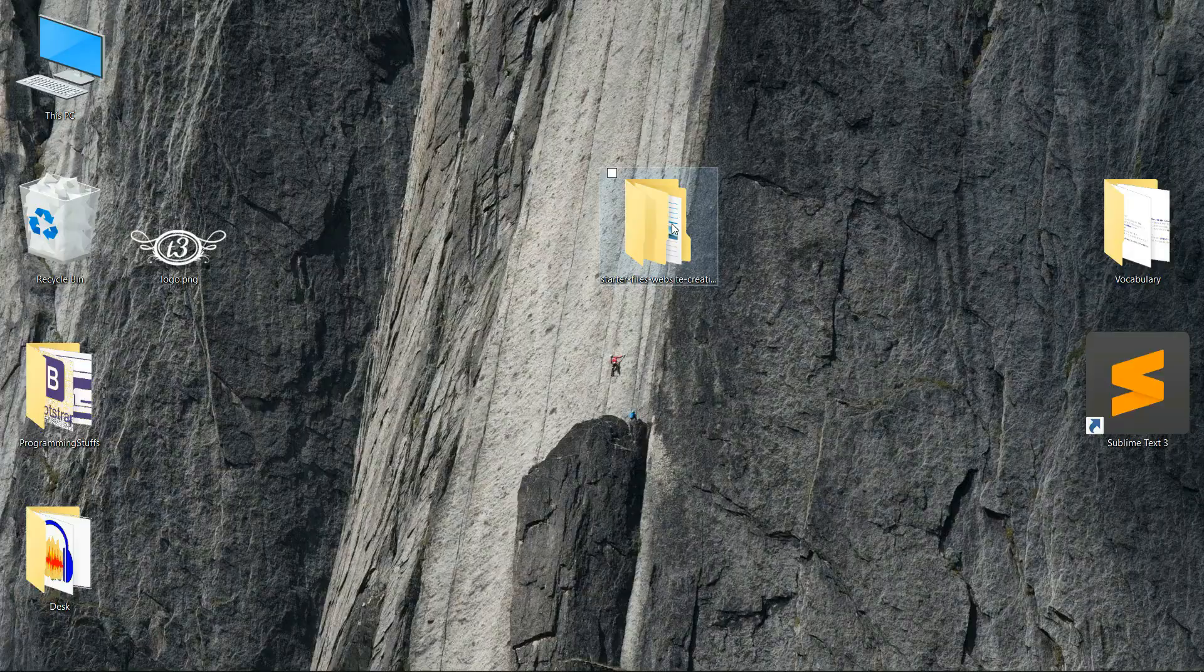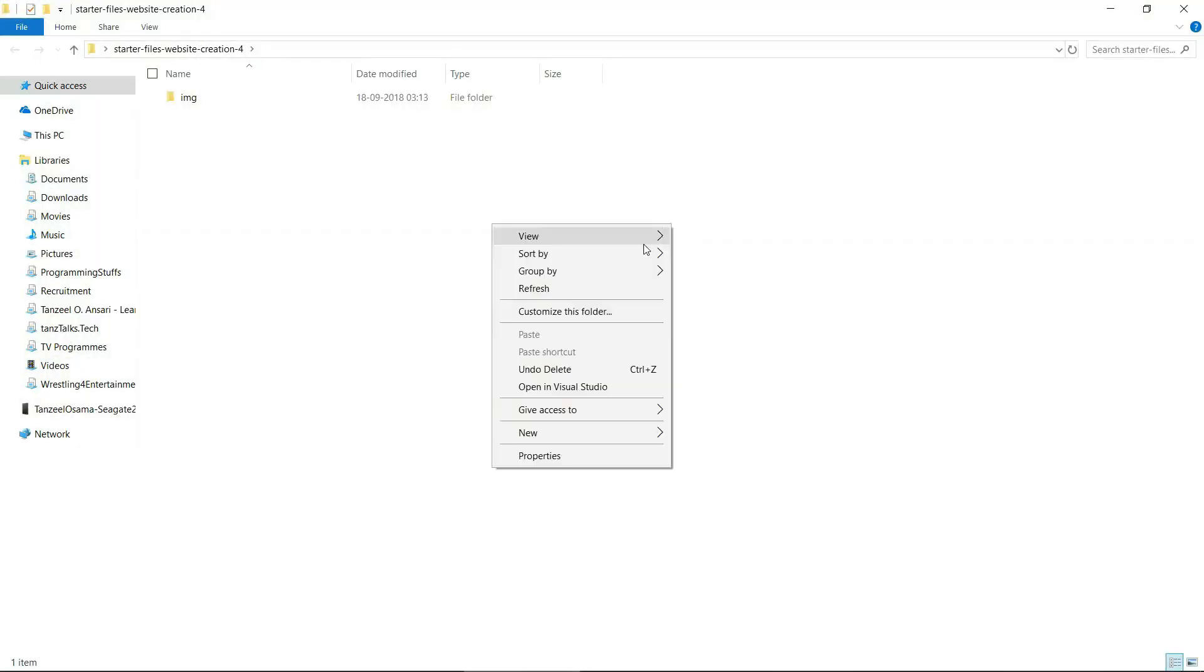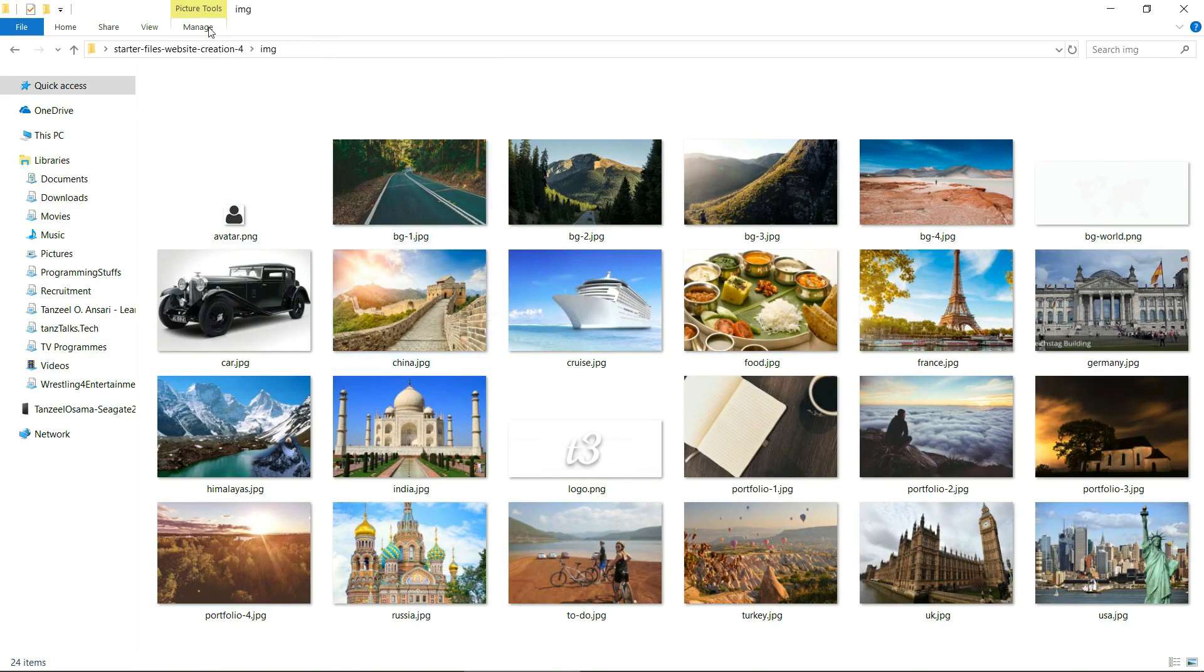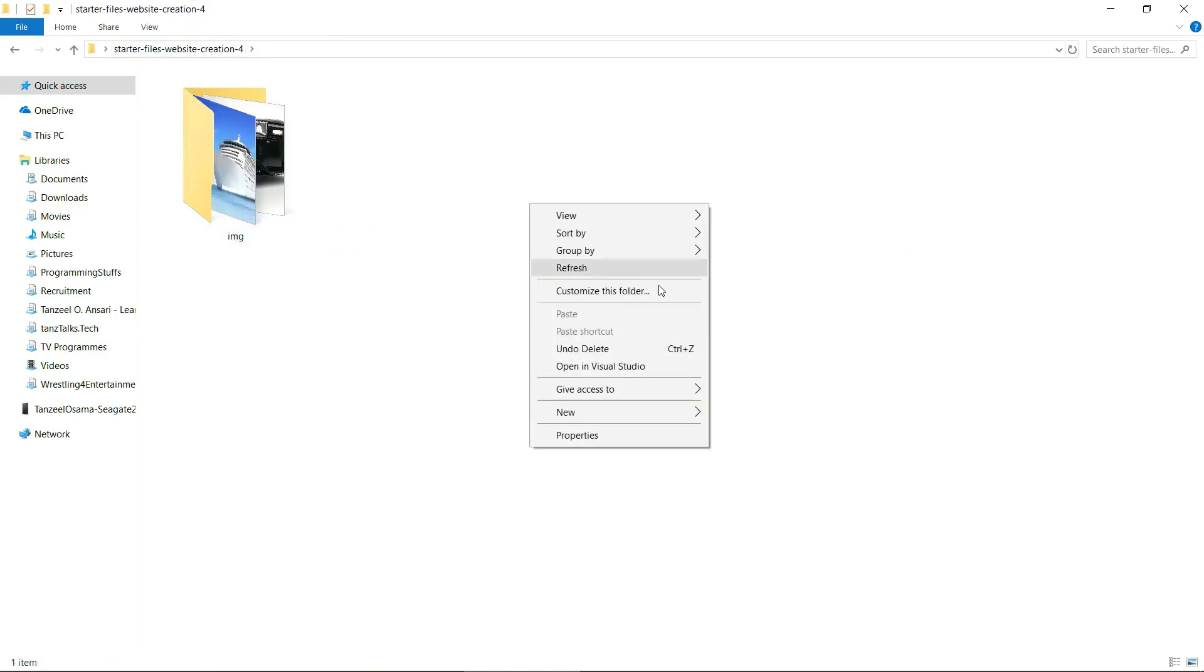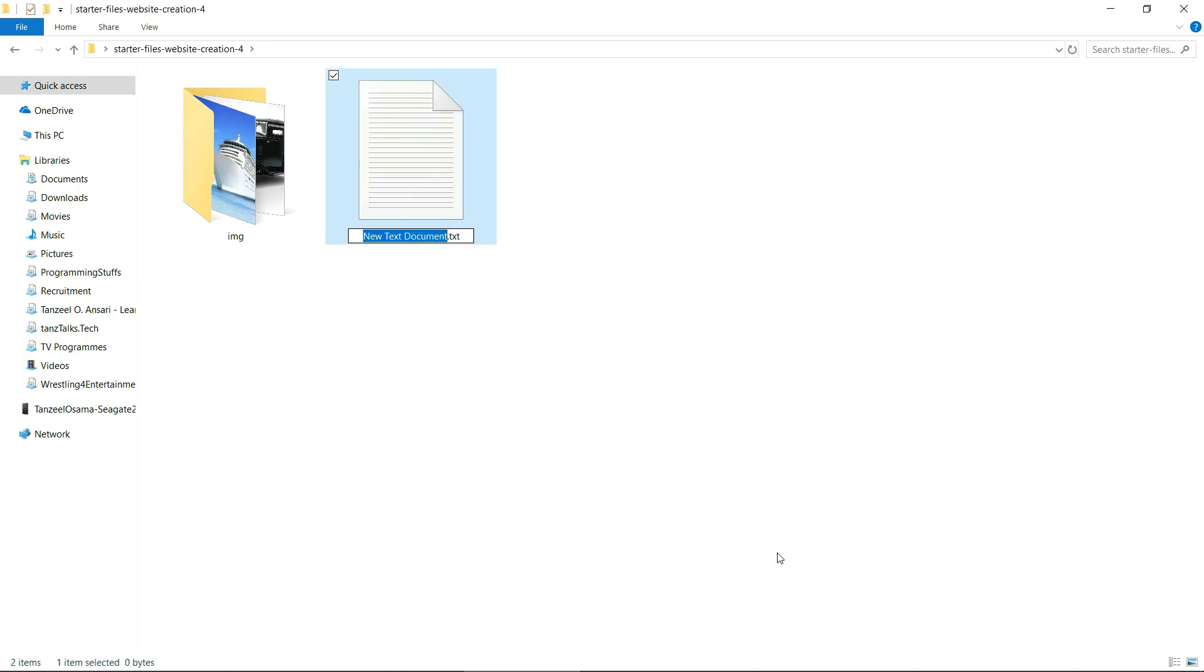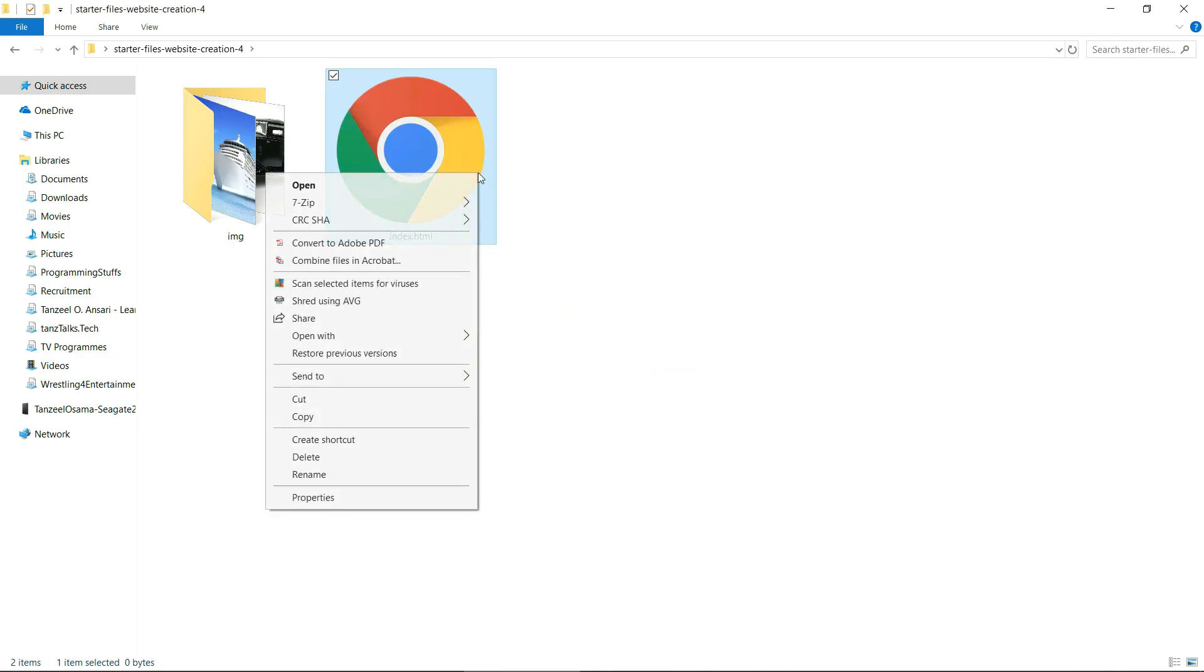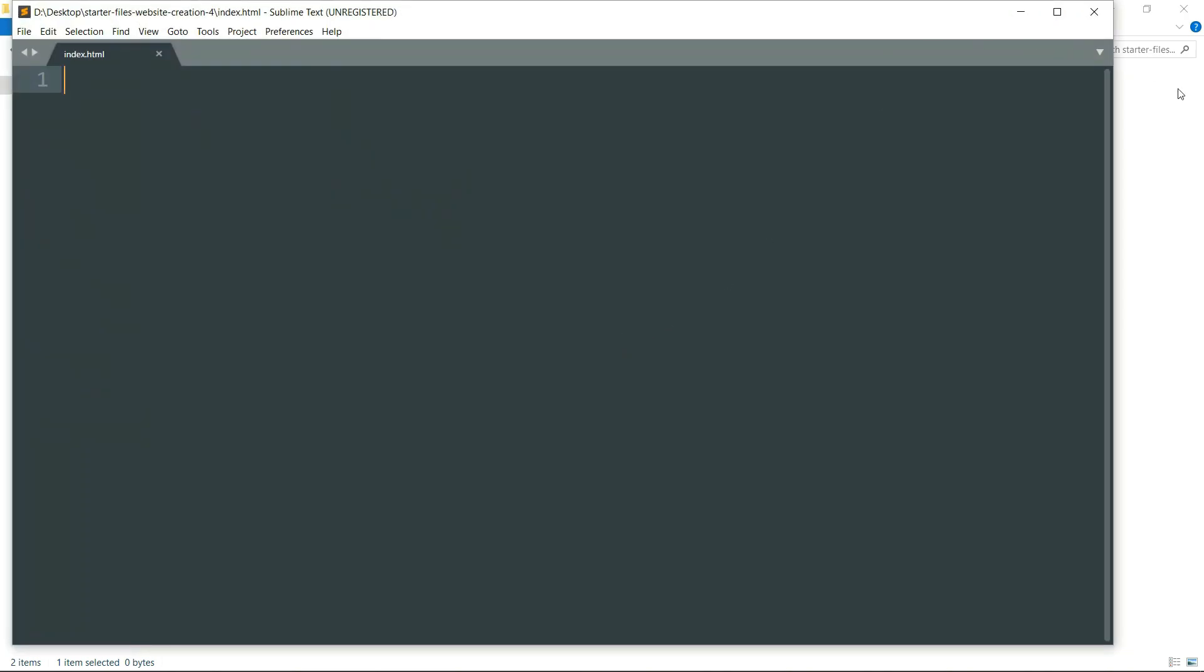You can download the folder from the description of this video which contains all of the images that we are going to use. Then create a new text file, give it any name with a .HTML extension, and open it in any text editor that you have.